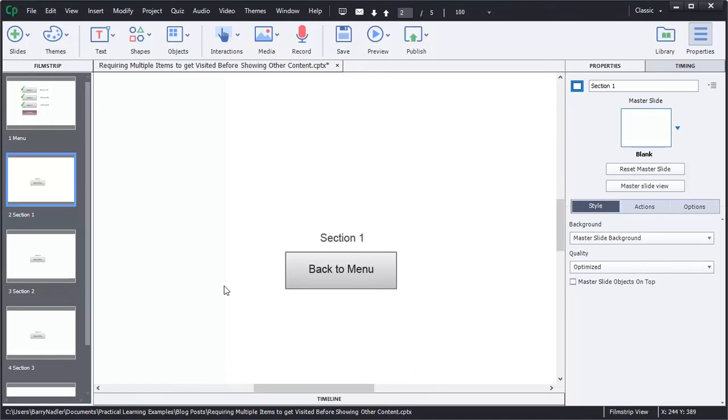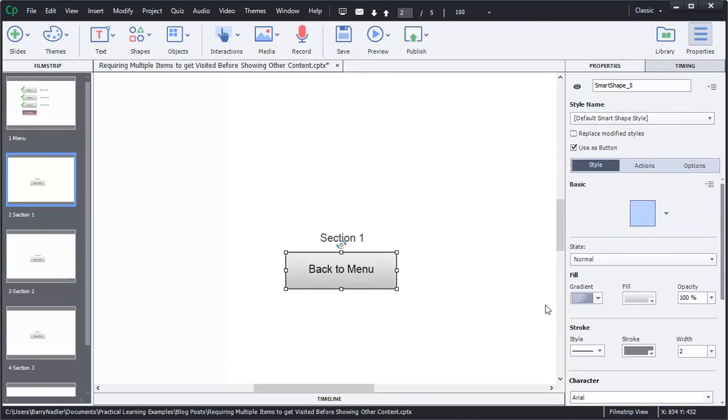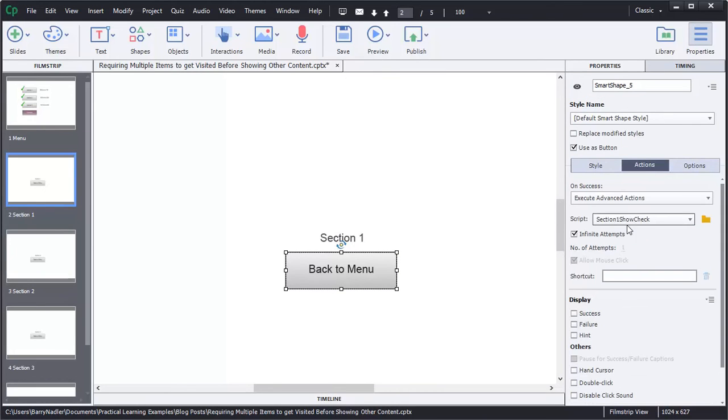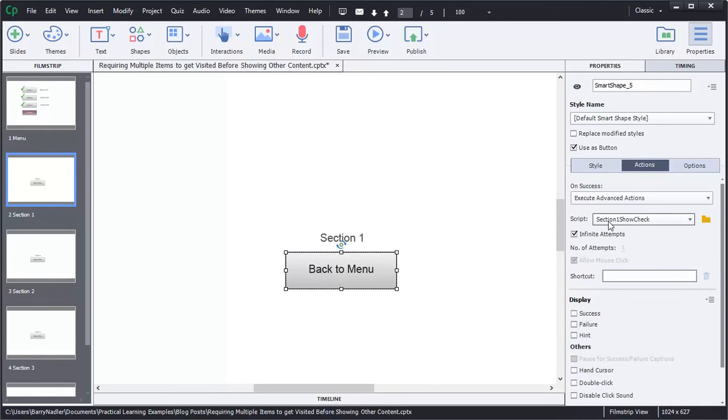Now, where did those advanced actions come in? So I'm here on the section one place. There's a back to menu button. And under actions, you can see here when somebody clicks this button, we're going to run this section one show check mark.